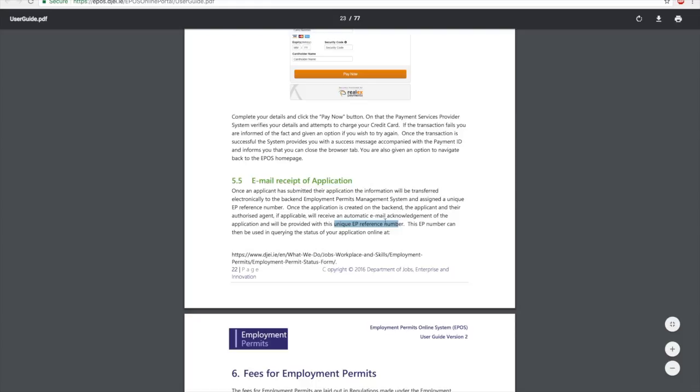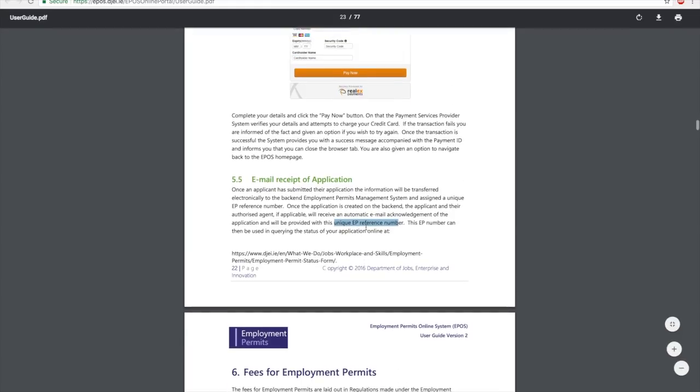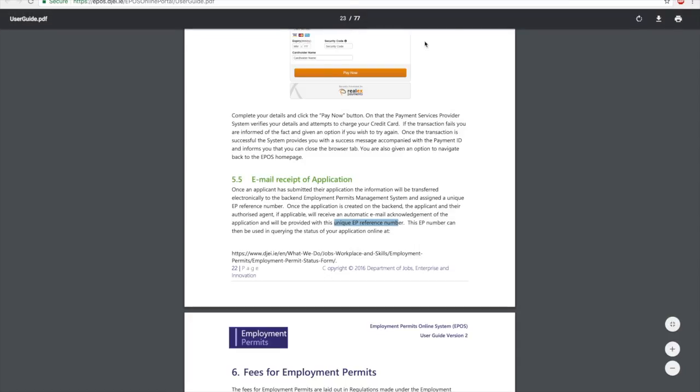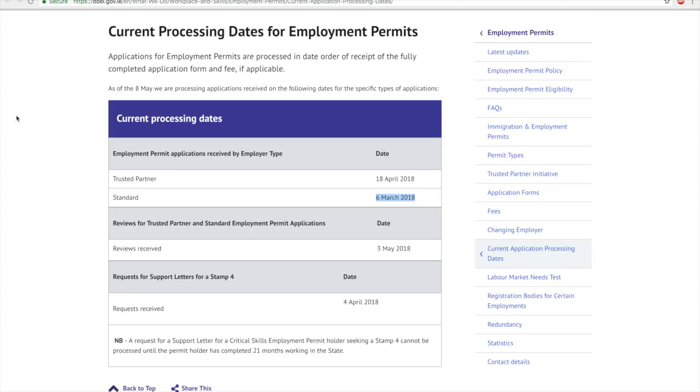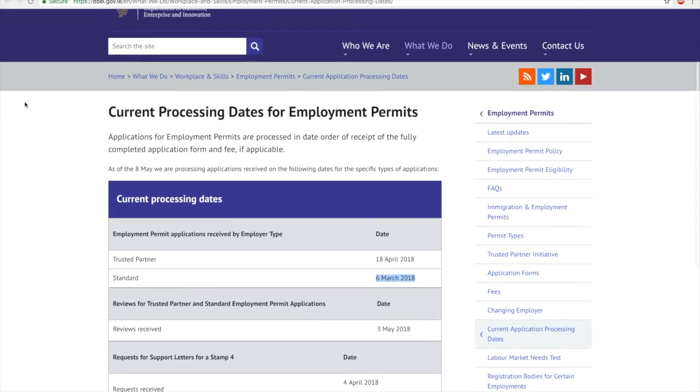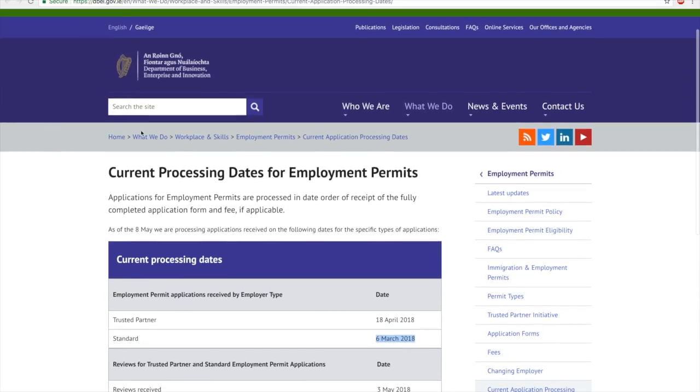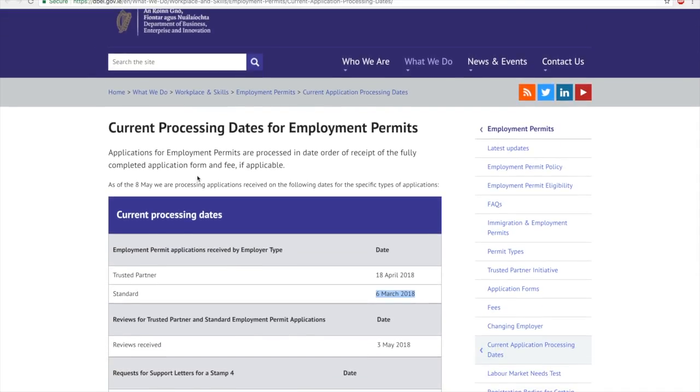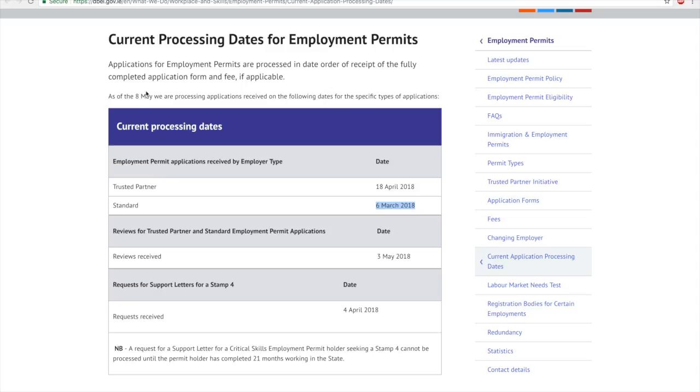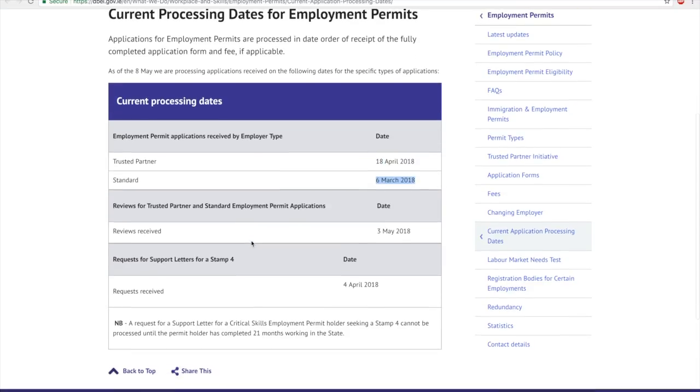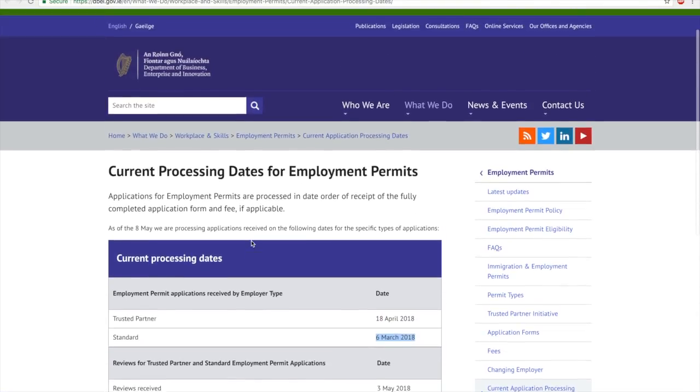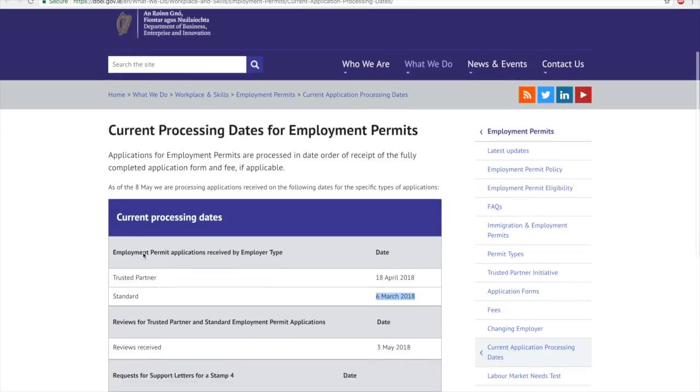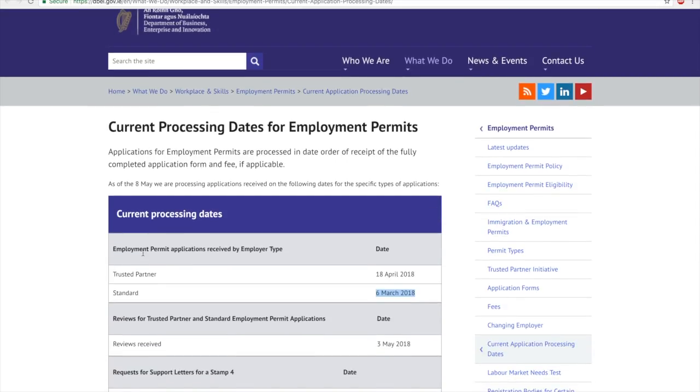You need that for any future queries. Once this is done, you now have to wait for your application to be processed. You can always check the current application processing dates on this website. In this you can see that as of 8th of May, the applications submitted by Trusted Partners on 18th of April are processed, whereas for Standard Employer, 6th of March are processed. So you can always keep checking this quite frequently to know the status of your application.